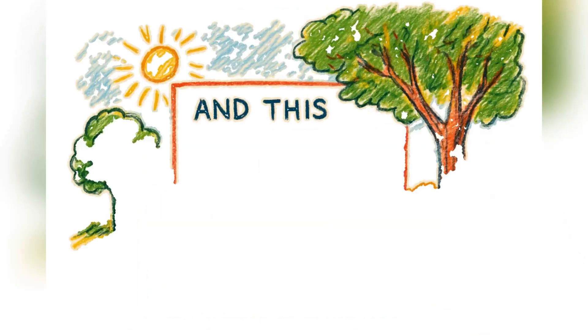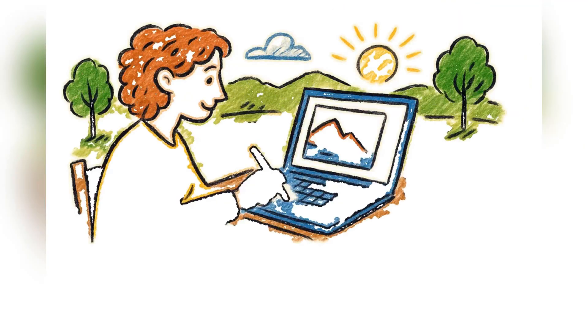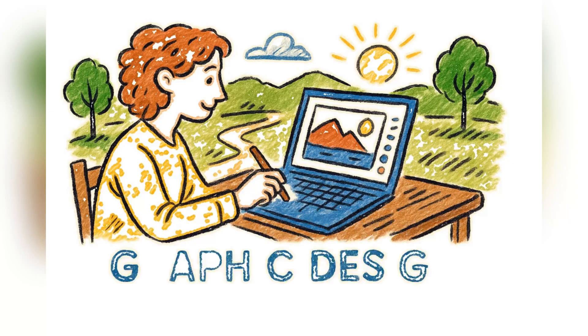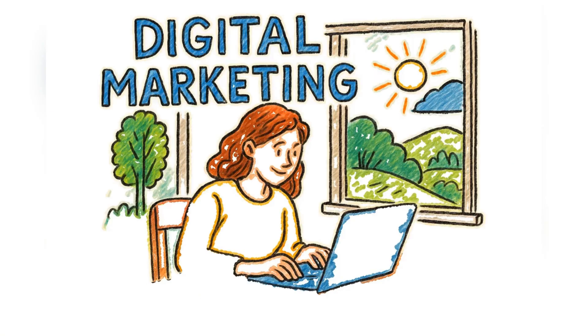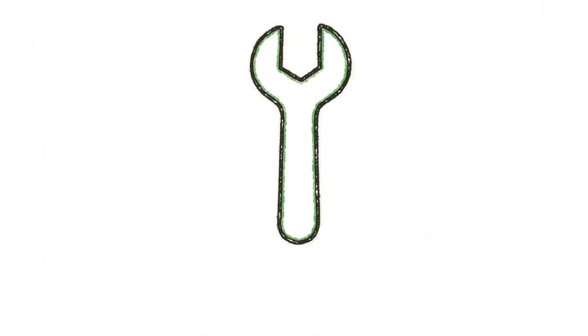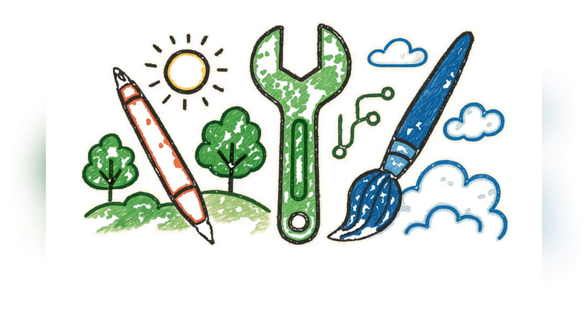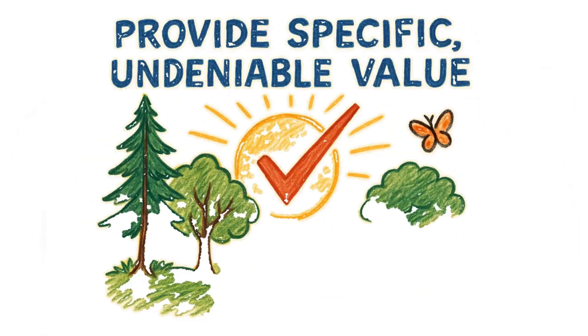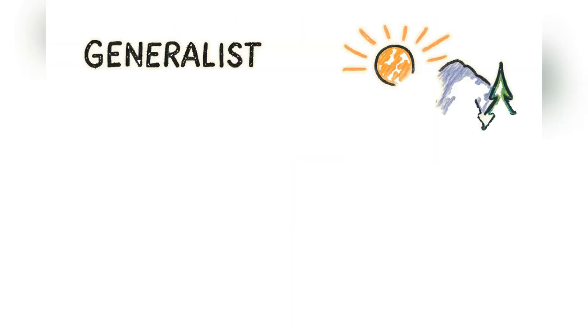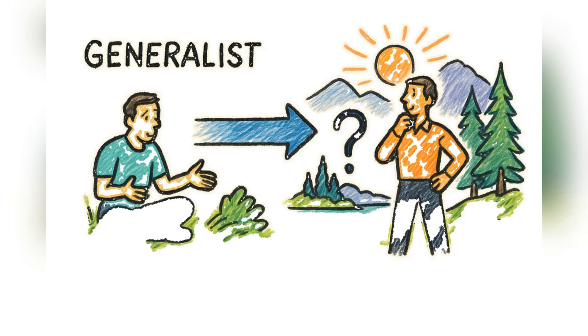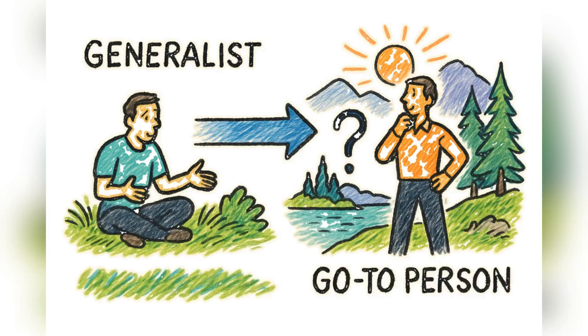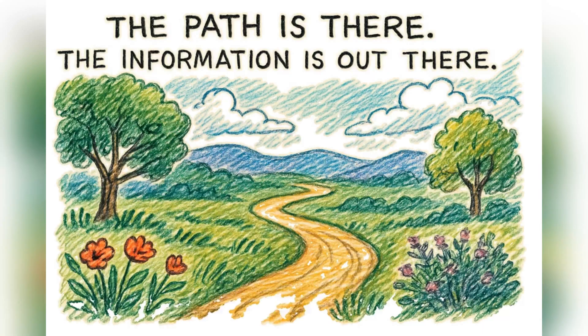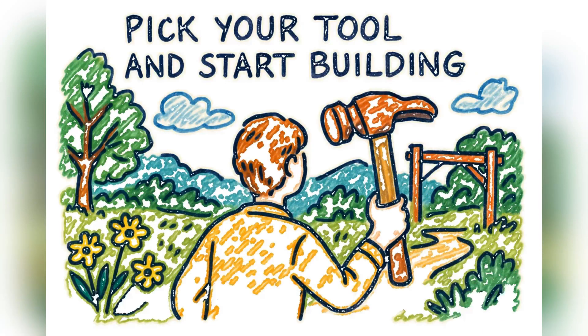And this strategy isn't unique to writing. I've seen friends do the exact same thing with graphic design, charging over $80 an hour. Others mastered digital marketing and built entire careers from their kitchen table. The specific skill, whether it's writing, coding, or design, is just the tool. The real secret is learning how to provide specific, undeniable value, to stop being a generalist and become the go-to person for one particular problem. The path is there. The information is out there. You just have to pick your tool and start building.